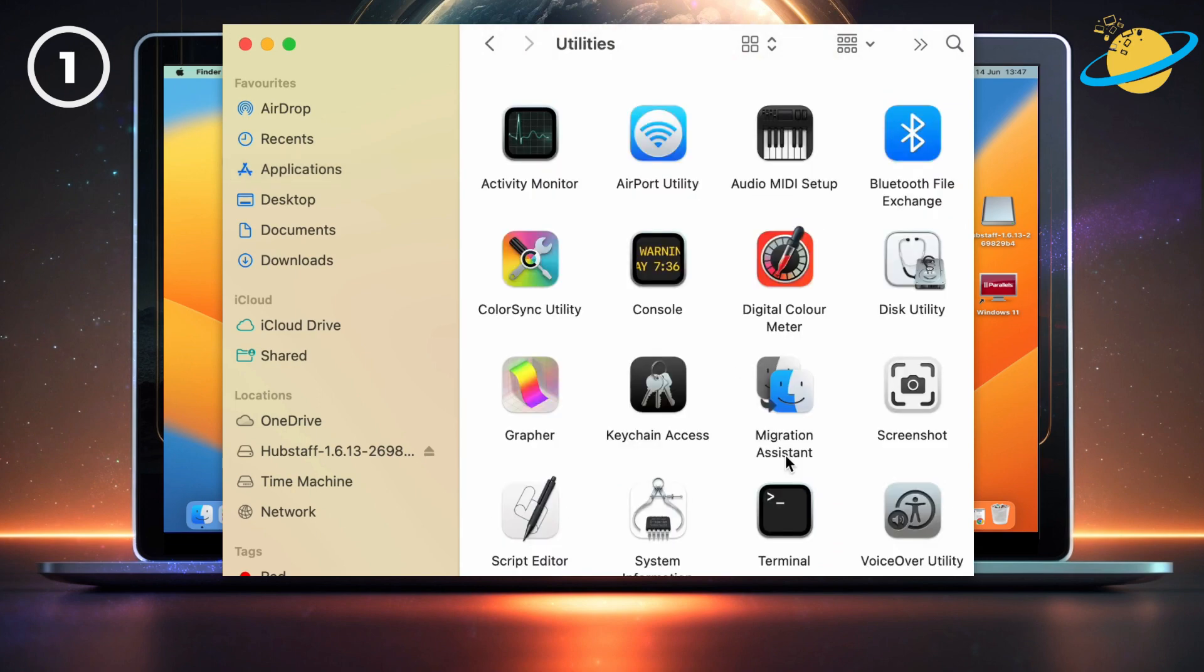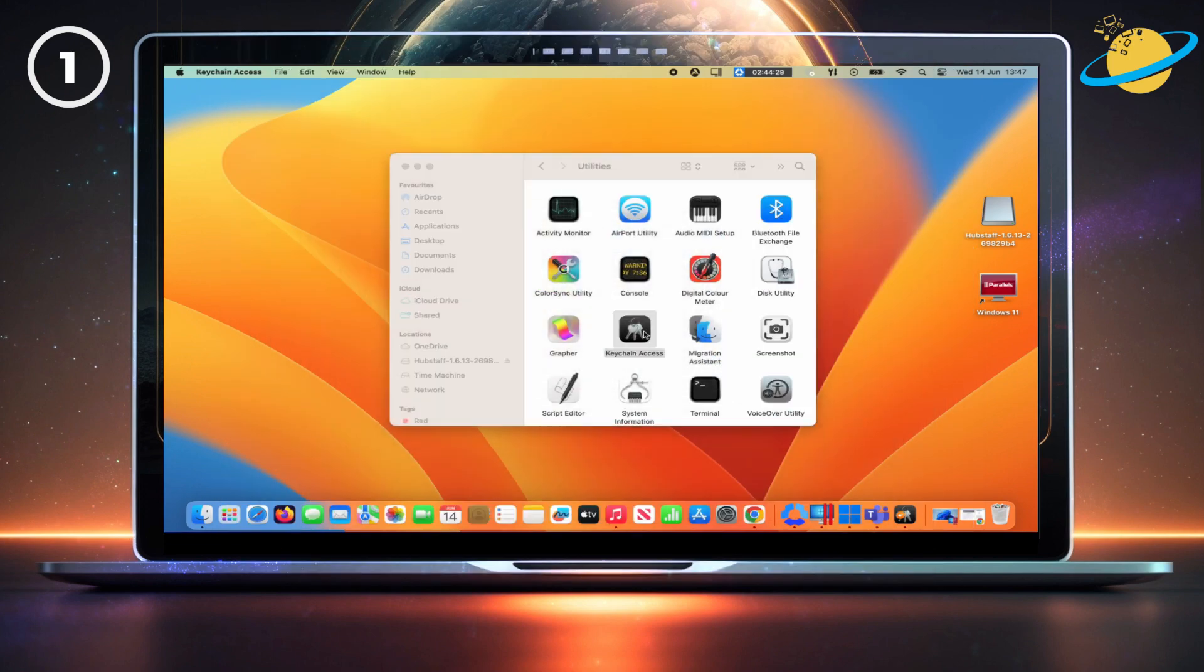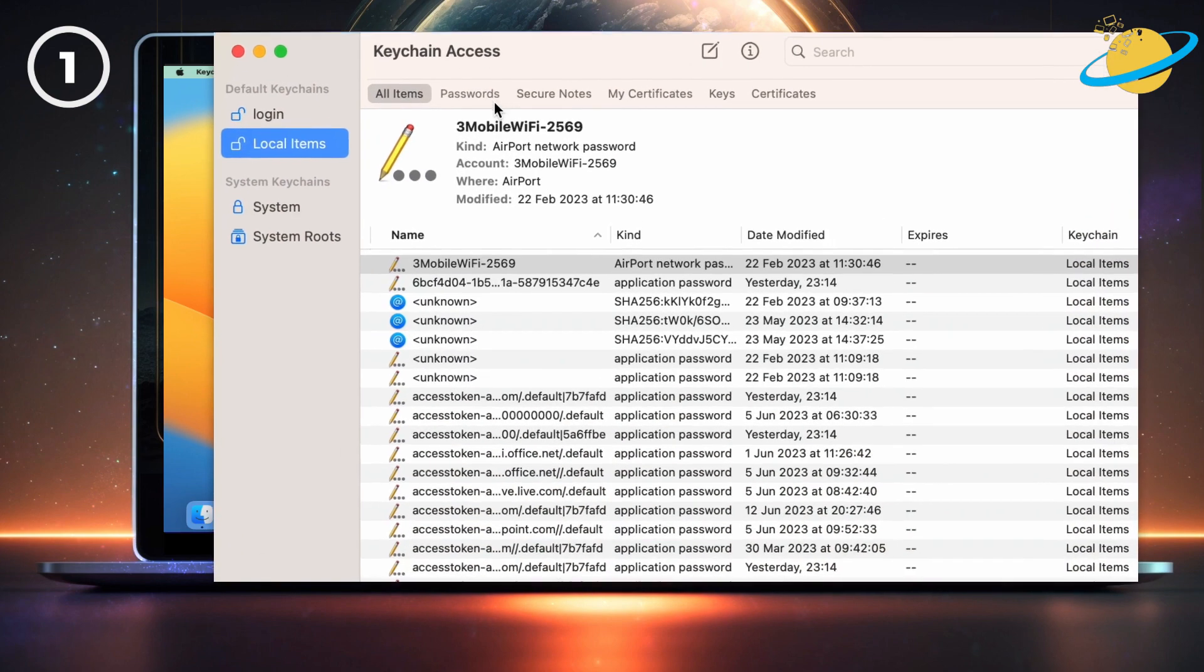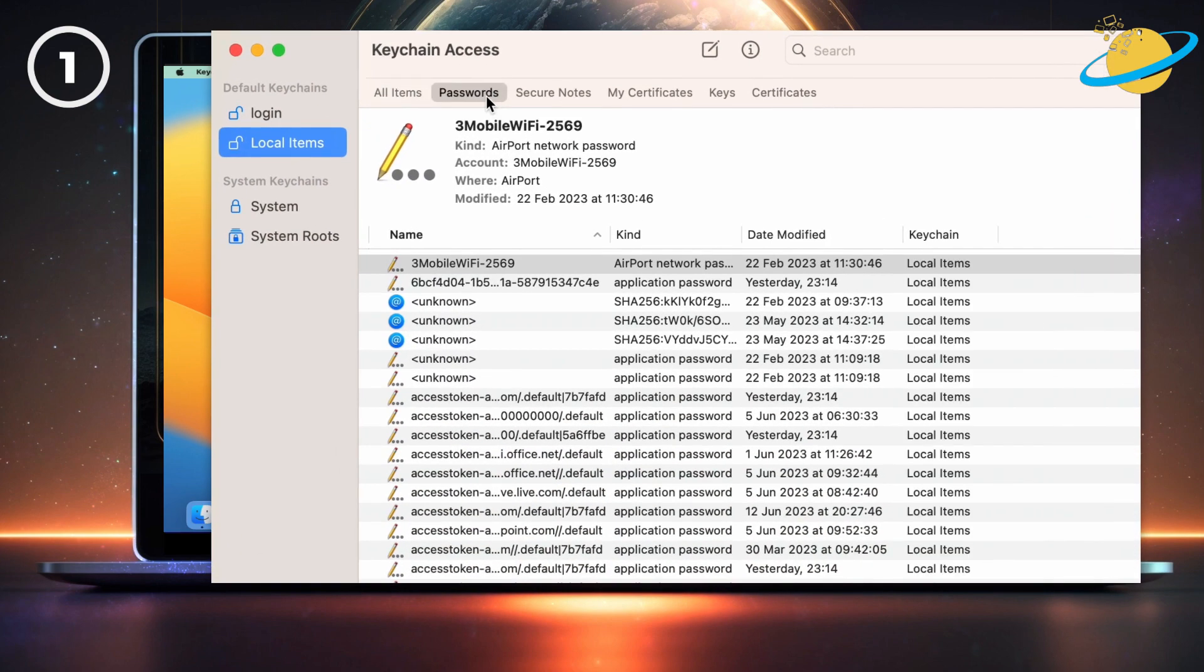In Utilities, open Keychain Access. When Keychain Access opens, head up and click Passwords, and then search for Microsoft.